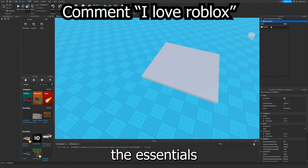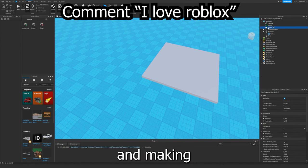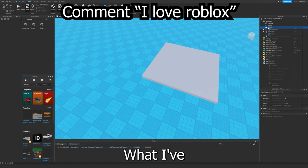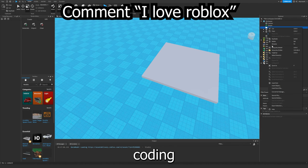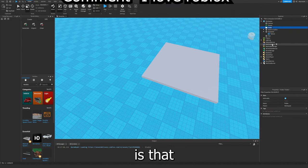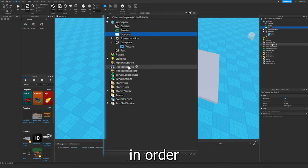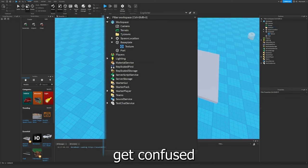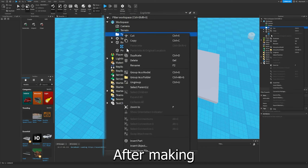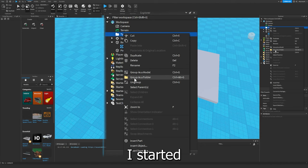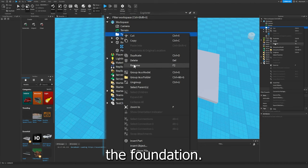So I started by making the base plate and getting all the essentials and making folders. What I've learned about coding is that it's good to keep everything organized in order to make sure you don't get confused or lose anything. After making all the folders, I started making the foundation.